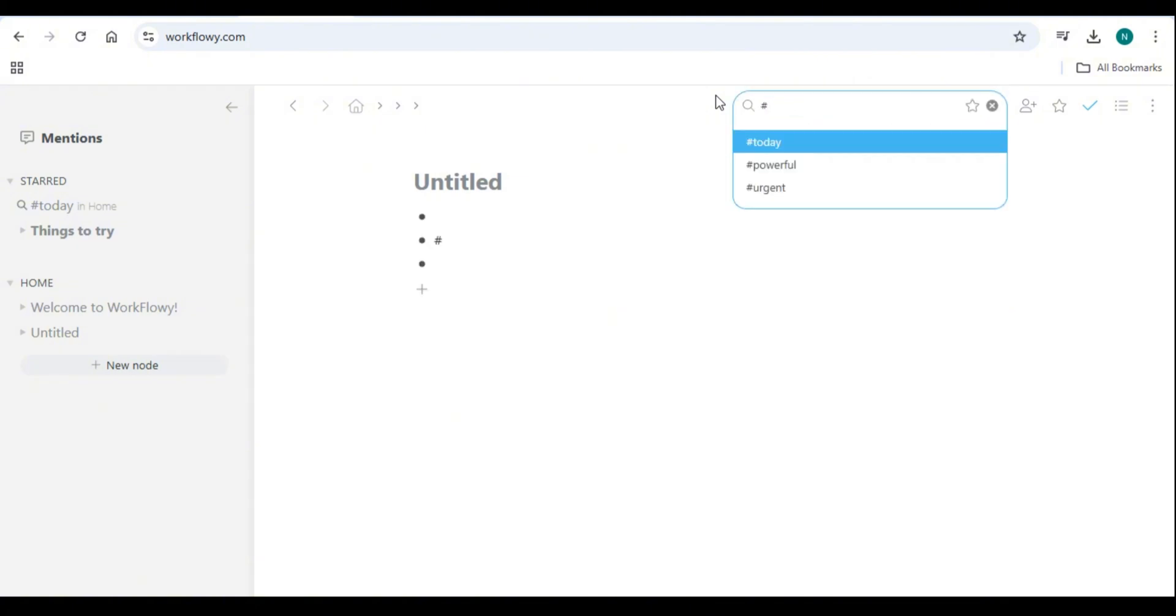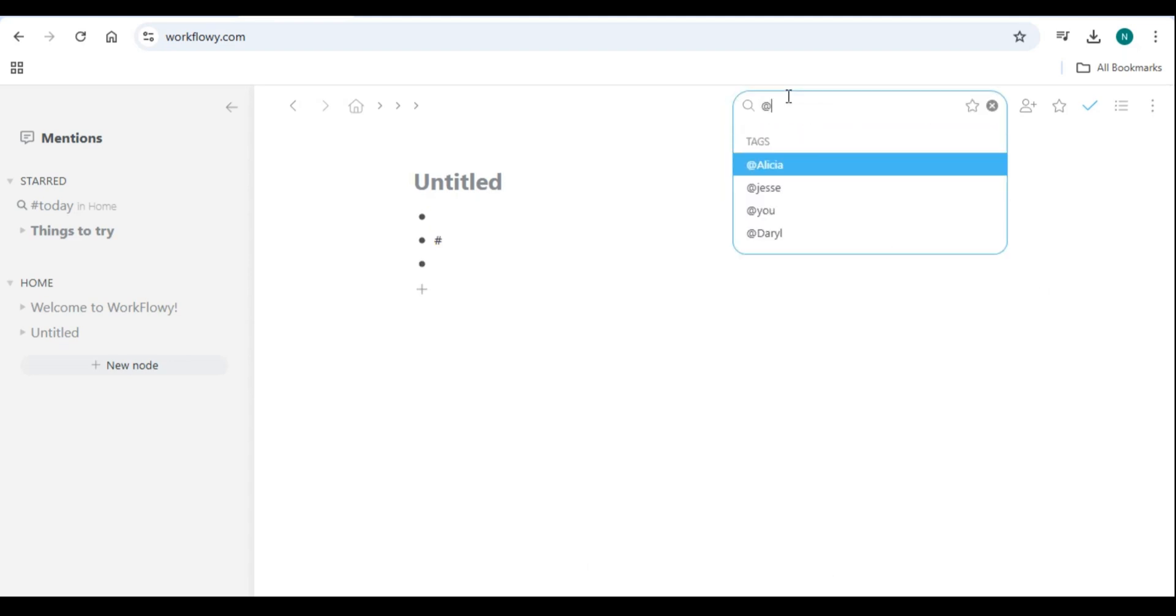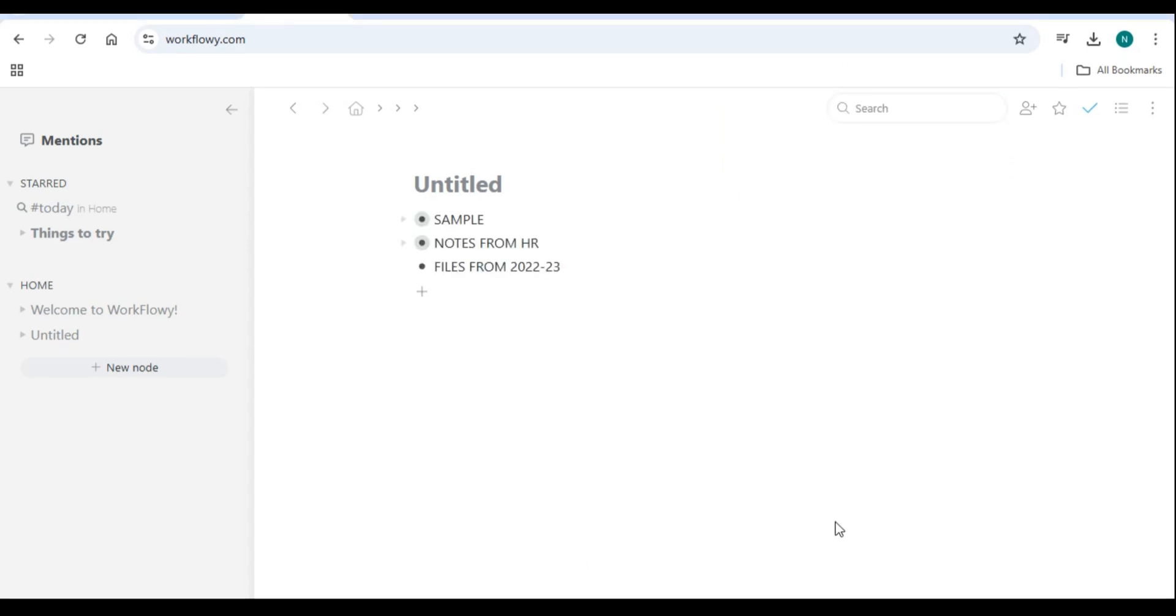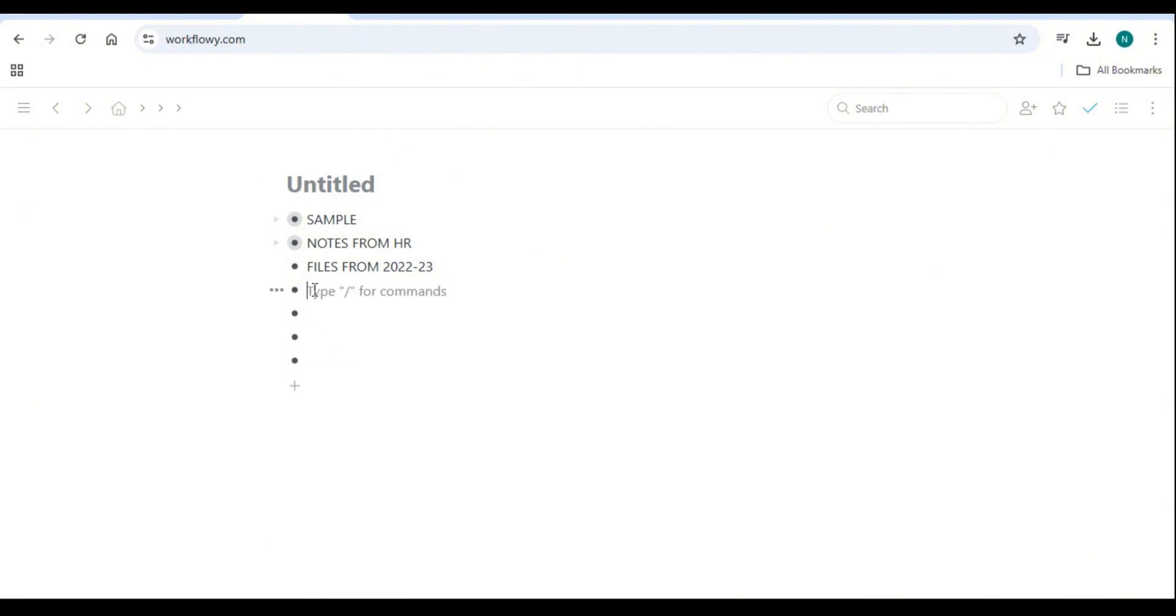Number three: Enhancing productivity with Workflowy. Using Workflowy for task management. Workflowy can function as a simple to-do list or a powerful task manager. Create a bullet for each project or category, break tasks into smaller steps using nested lists, and mark completed tasks by clicking on the bullet or using the shortcut Ctrl plus Enter.